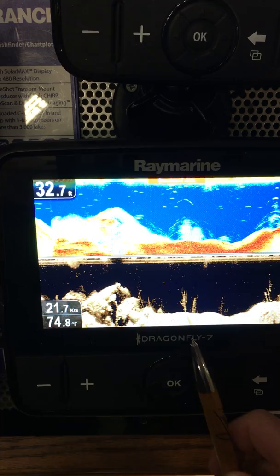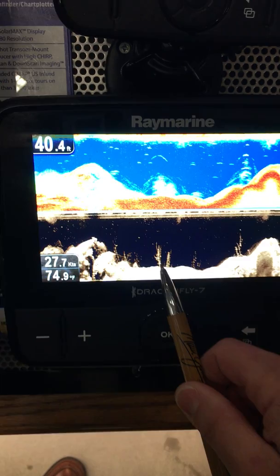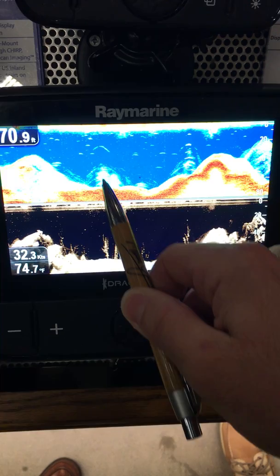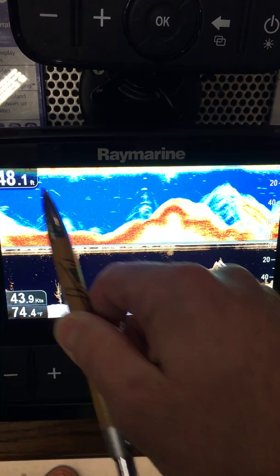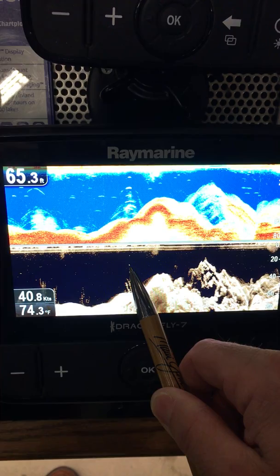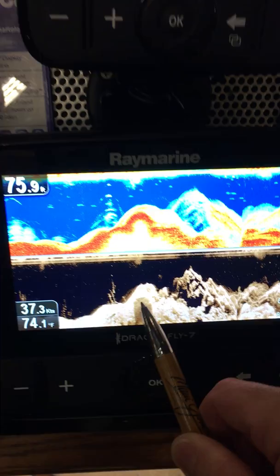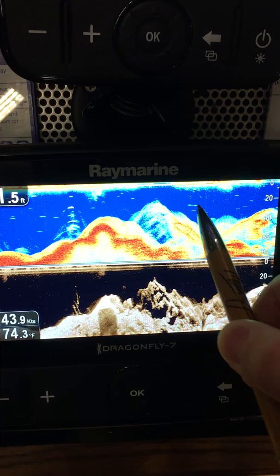These screens are identical — they're both showing you the exact same thing. On the down vision you can see standing timber clear as day. Up on sonar it almost looks like it could be a school of fish, but you can look at down vision and see it's actually standing timber. See these little white dots? Those are fish suspended in the water column. That little white dot is probably a fish suspended right above the standing timber. It's easier to see what's on the bottom on down vision, but it's a little easier to see stuff in the water column on sonar.